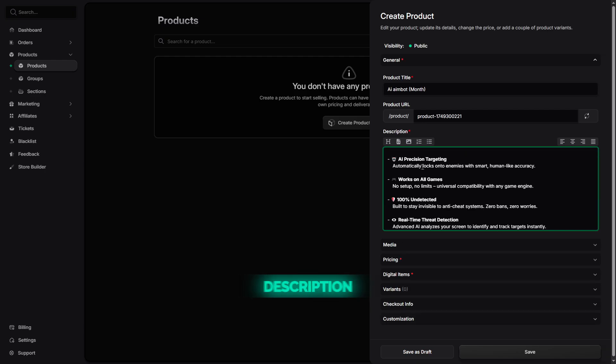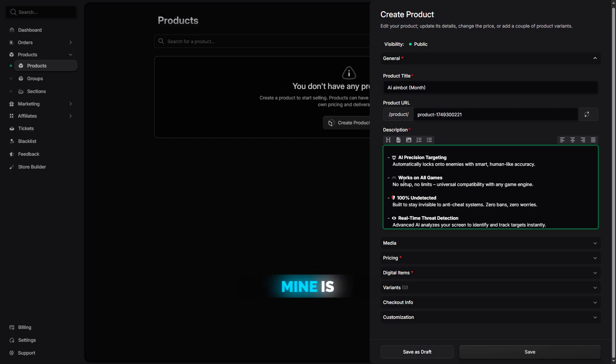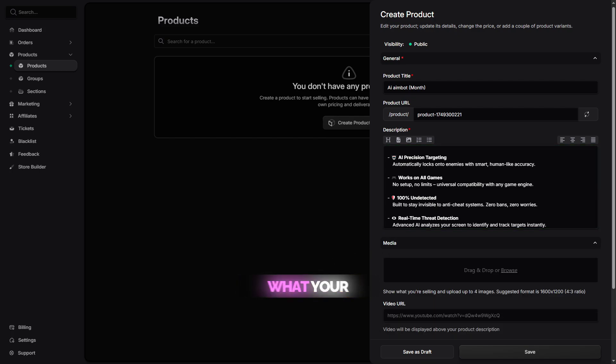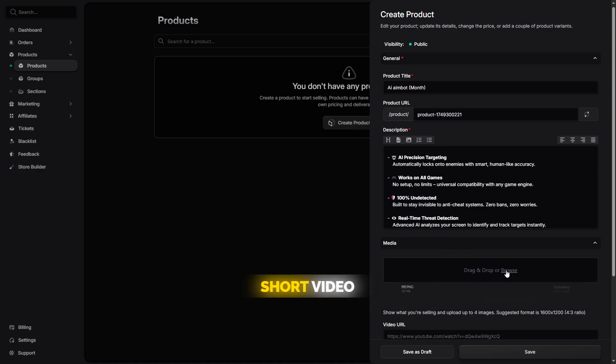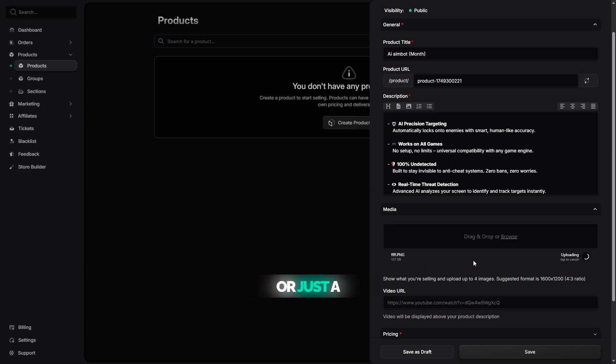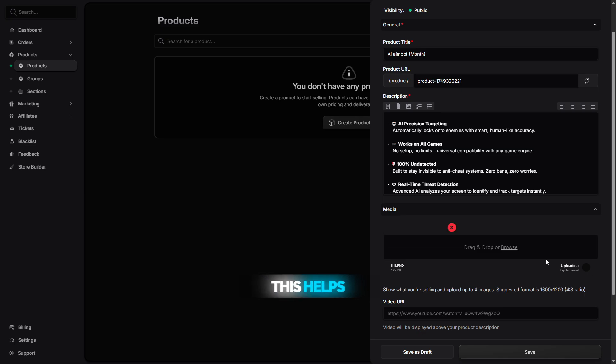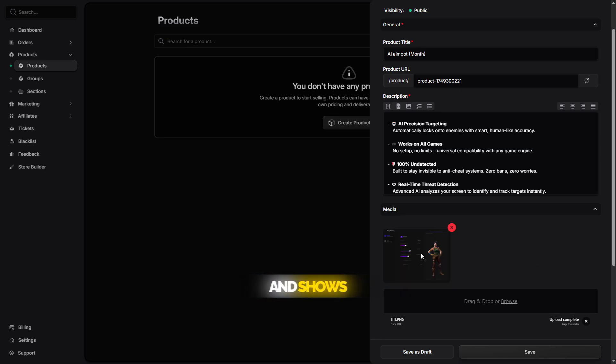Then, write a description for your product. Mine is already done, but you can explain what your software does, why it's useful, and what features it includes. You'll also need to upload a media preview - either a short video or just a screenshot of your software's menu. This helps build trust and shows buyers what they're getting.